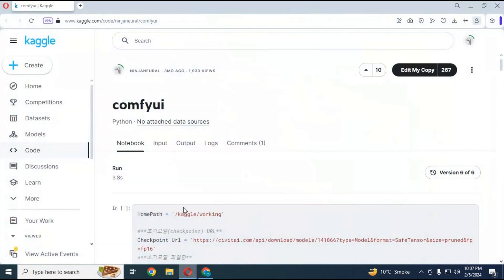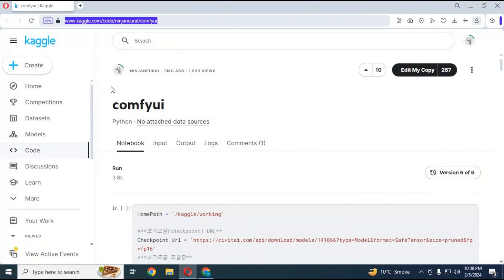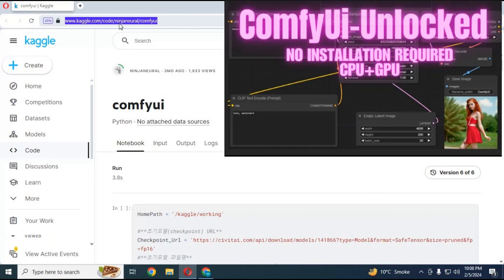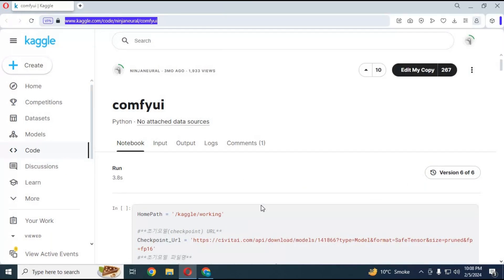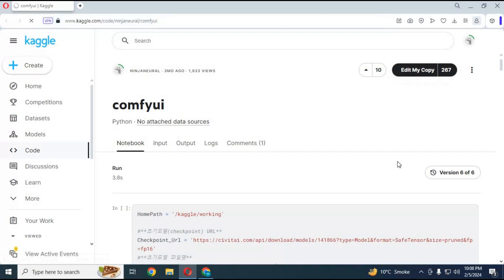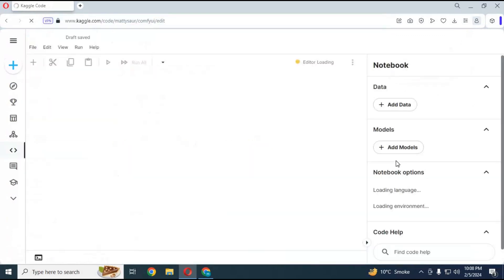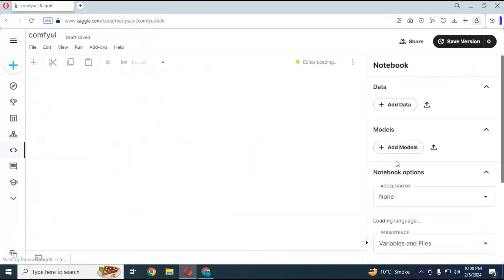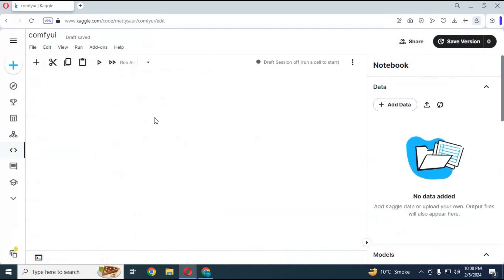Click on Kaggle notebook in my description to use this amazing tool ComfyUI on Kaggle with double GPU. Previously I uploaded a video about the portable version, link is in my description. If you don't have at least 12 GB RAM, then you can use this on Kaggle. Click on edit my copy option on notebook.